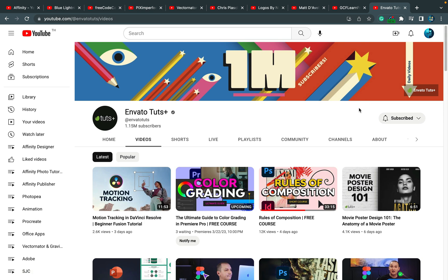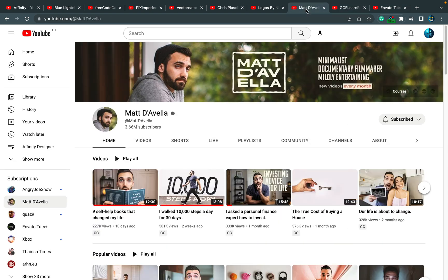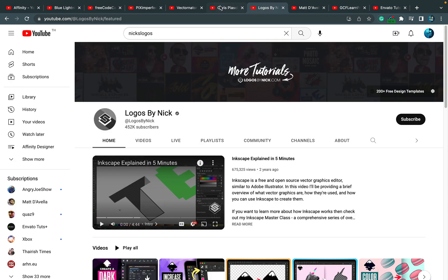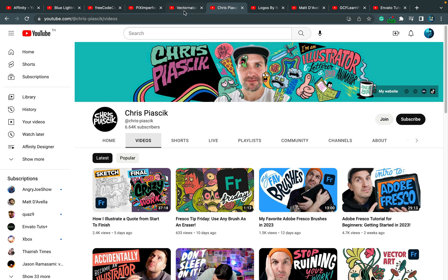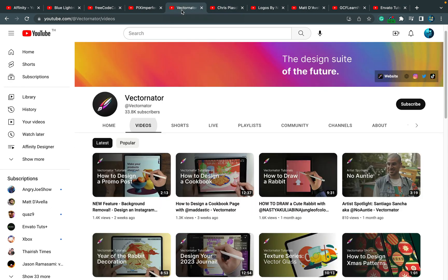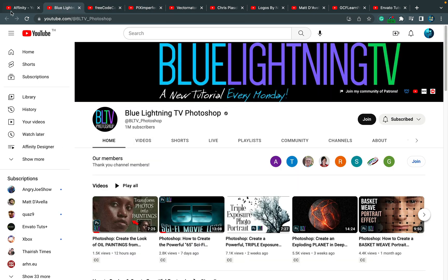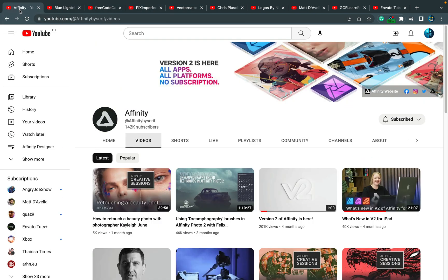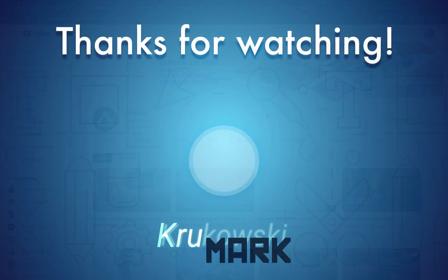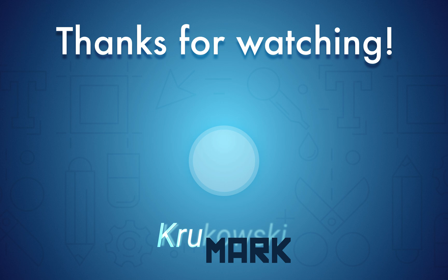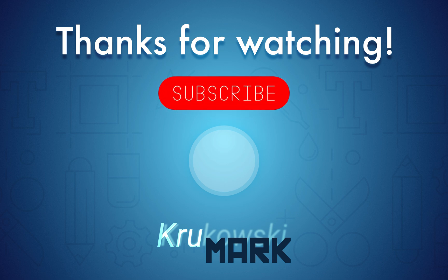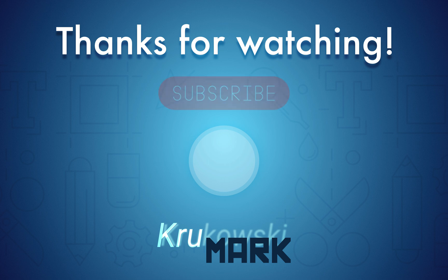Alright, so that's my 10 channels I've been watching recently. I hope we'll have a little discussion down there. I hope you will recommend me at least one good tutorial channel with some kind of educational content somehow related to creative software. I hope you found at least one new channel in my list that you'll give a try. And I will see you in the next video. Bye!